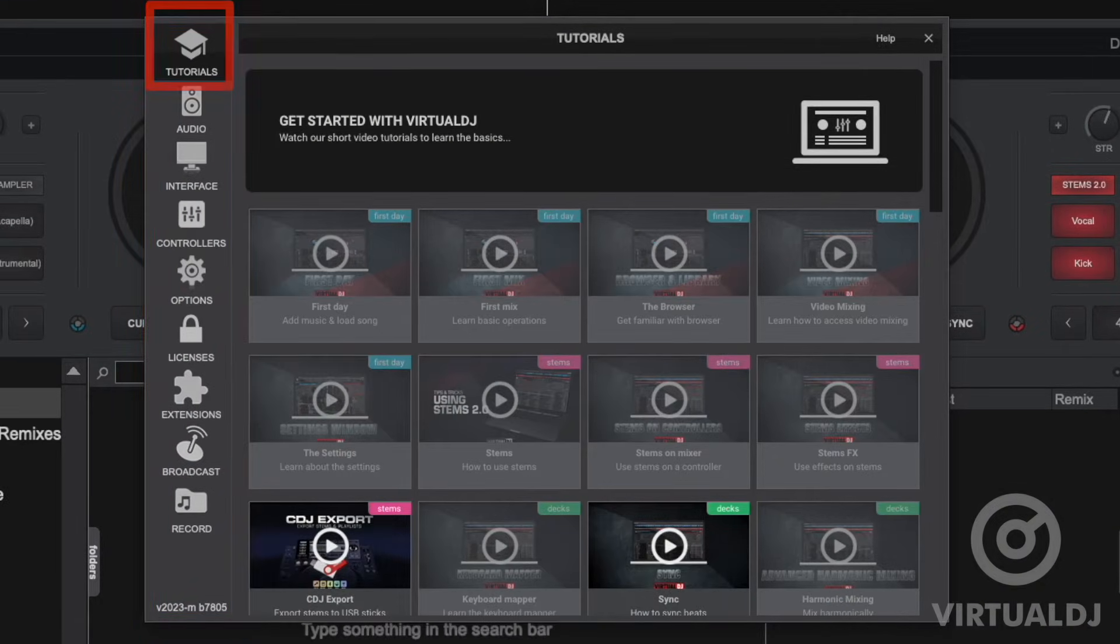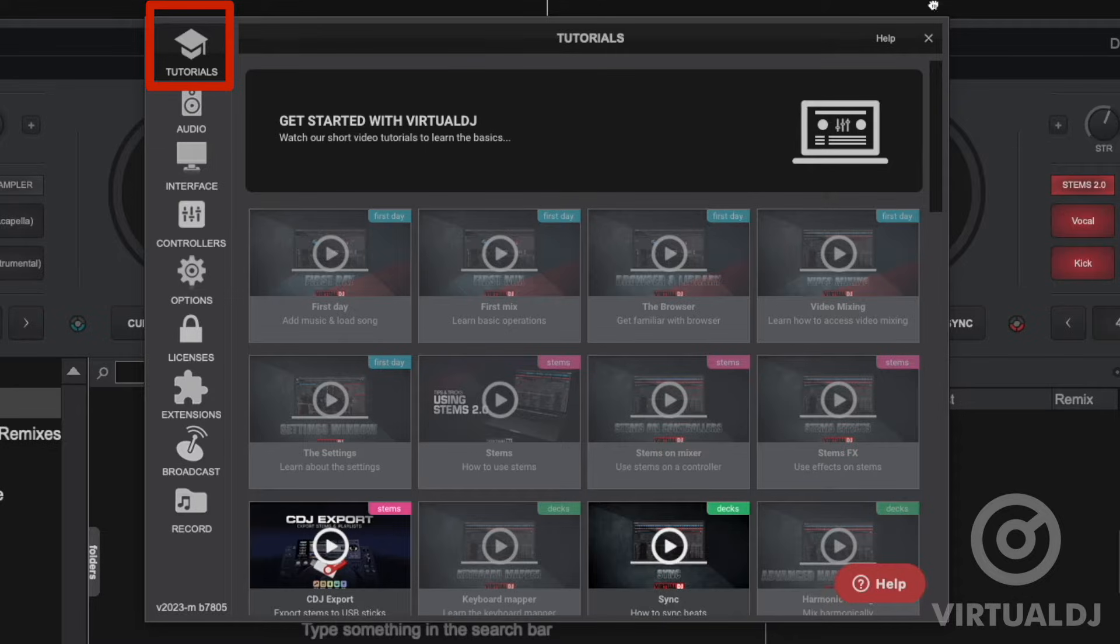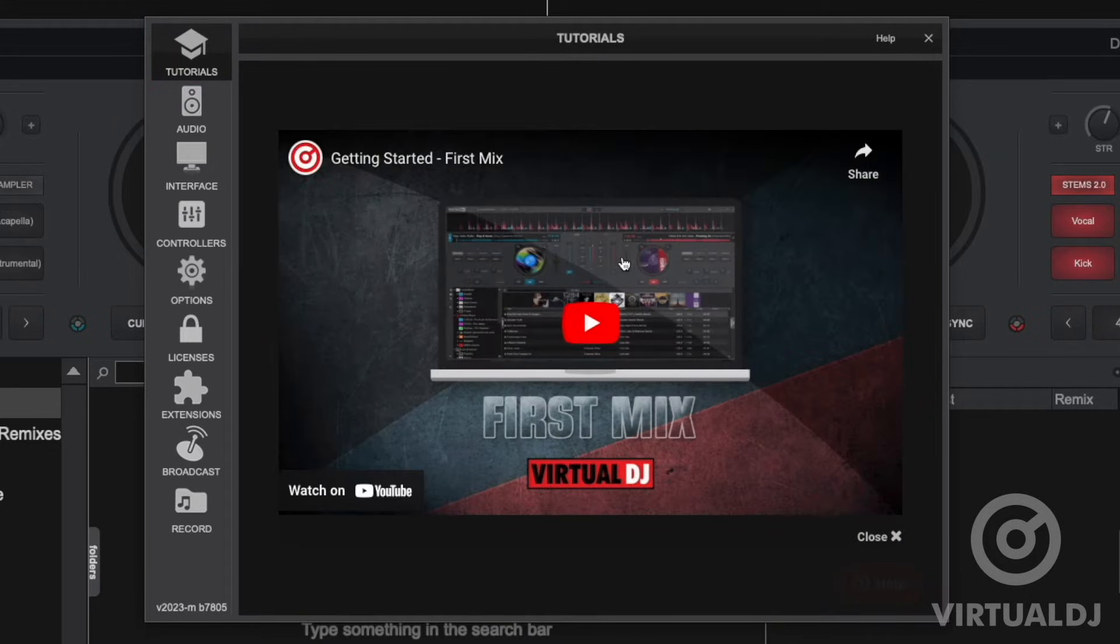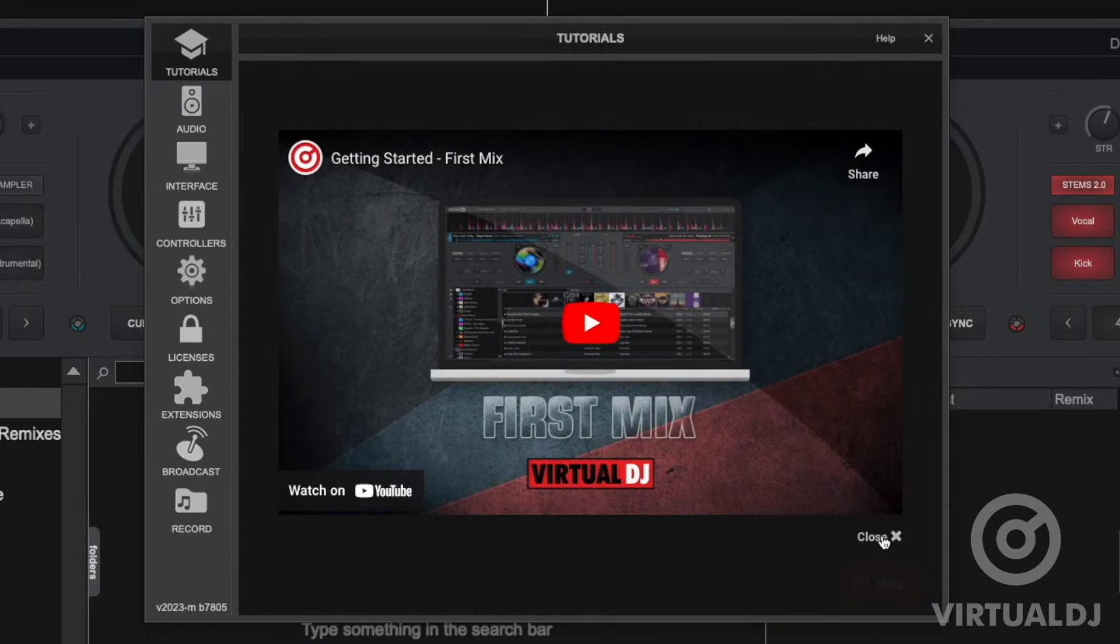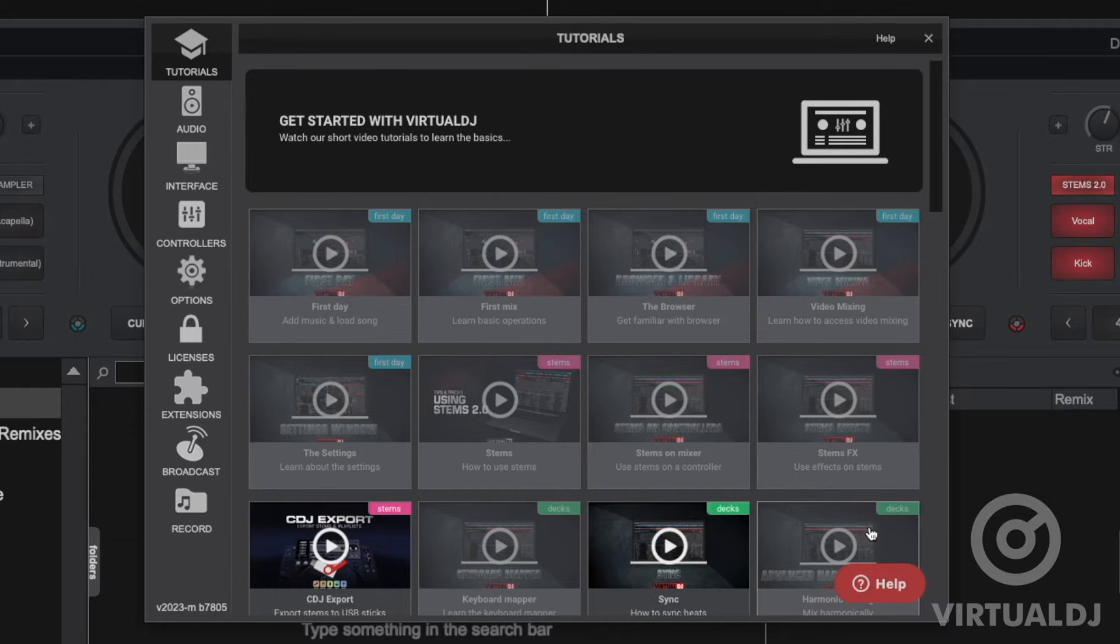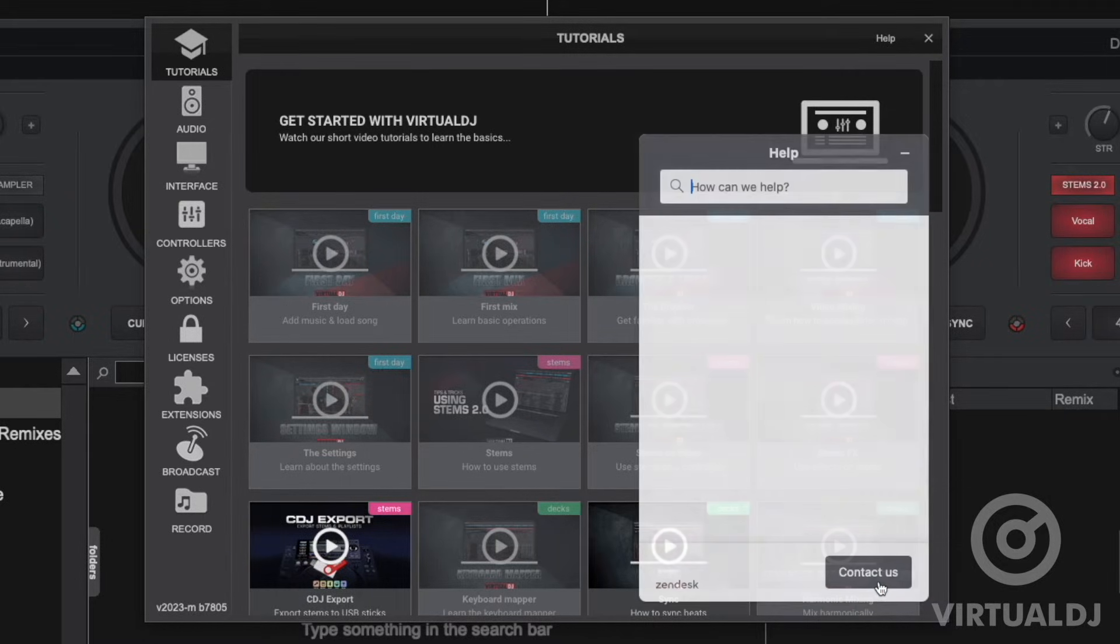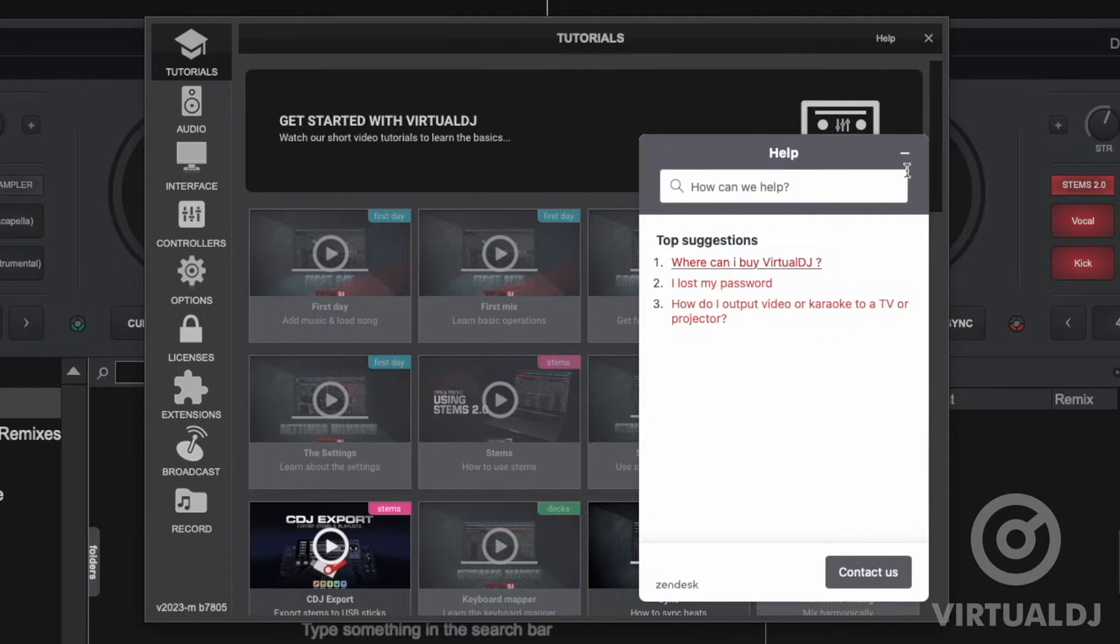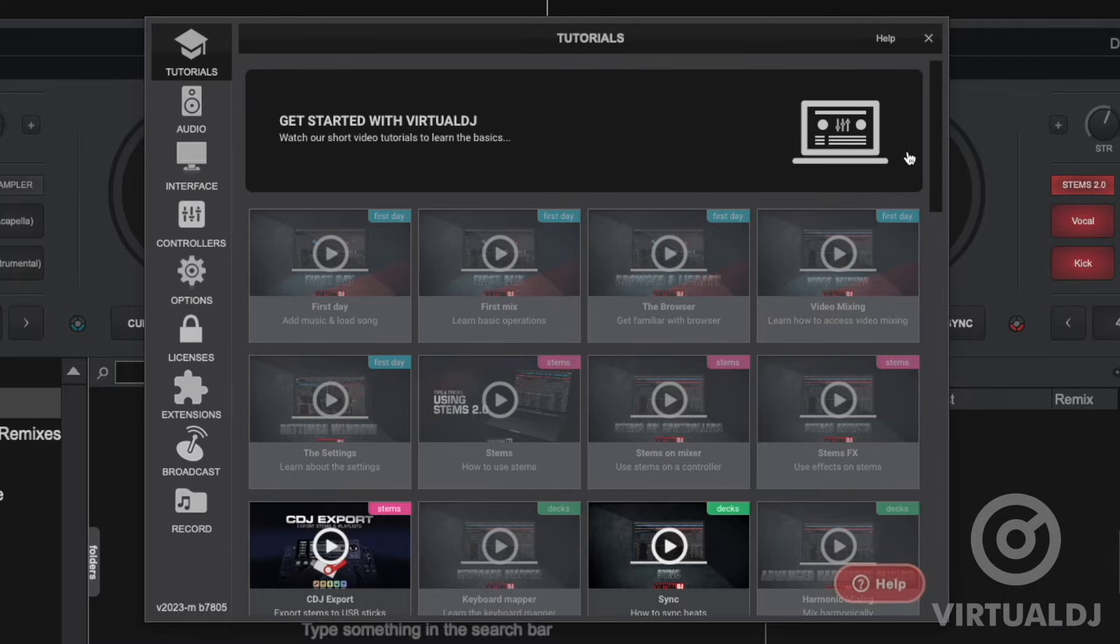The first tab is the tutorial tab. Here you can find various informational walkthroughs including how-tos, tip of the days, and other helpful videos about Virtual DJ. Also in this tab is a help widget where you can search our FAQ articles or click on contact us which will take you to the support portal where you can chat with us or submit a support ticket.